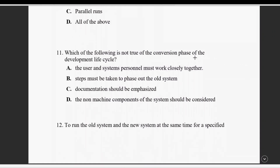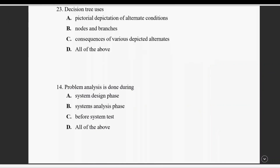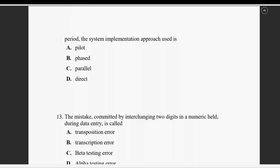Question number eleven: which of the following is not true of the system development lifecycle? User and system personnel must work closely together — that is true. Care must be taken to phase out the whole system. Documentation should be emphasized. The non-mechanical components of the system should be considered.